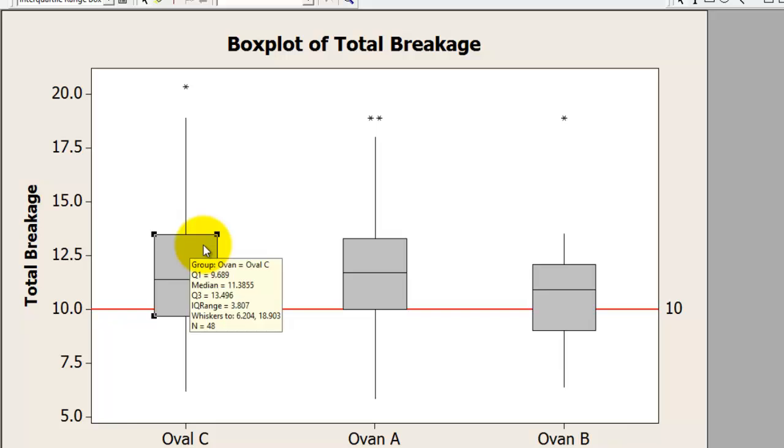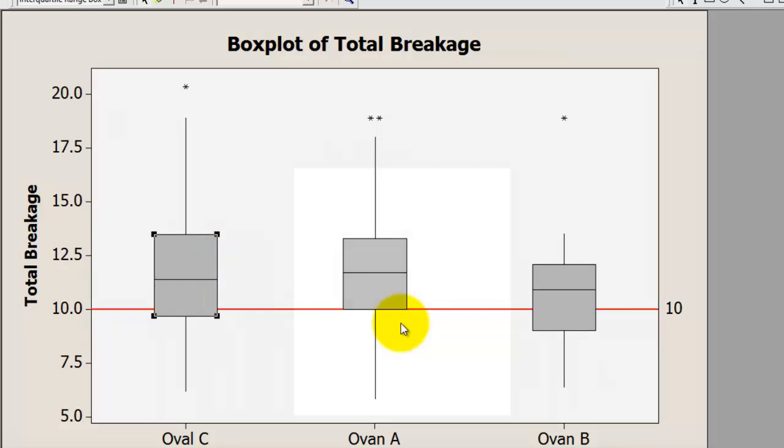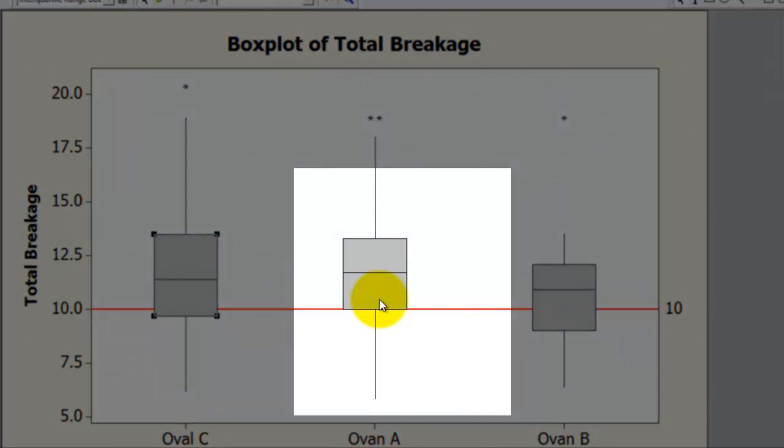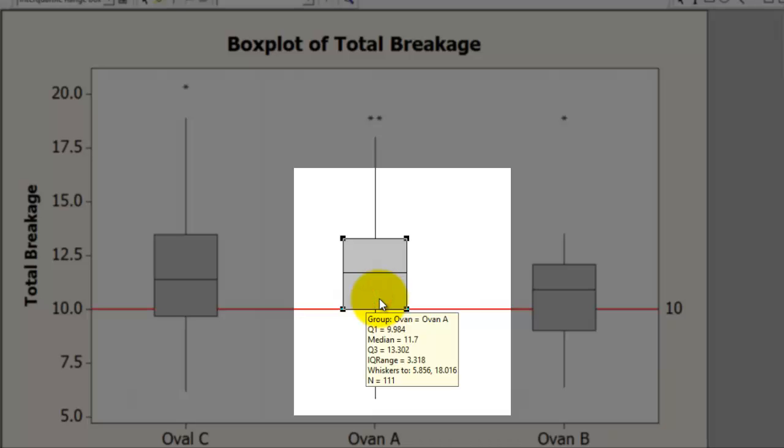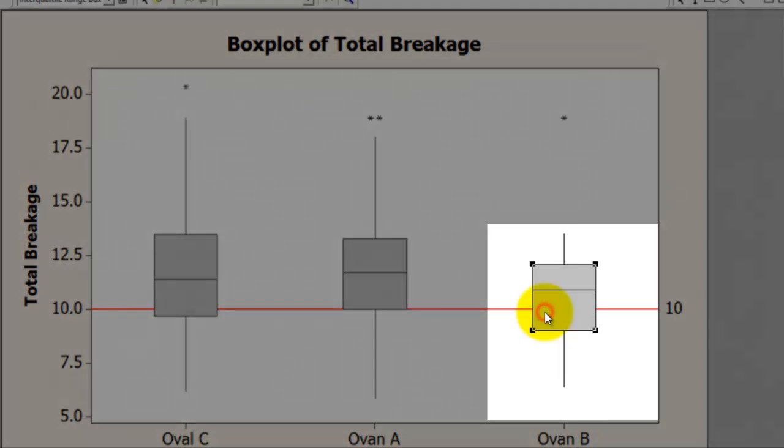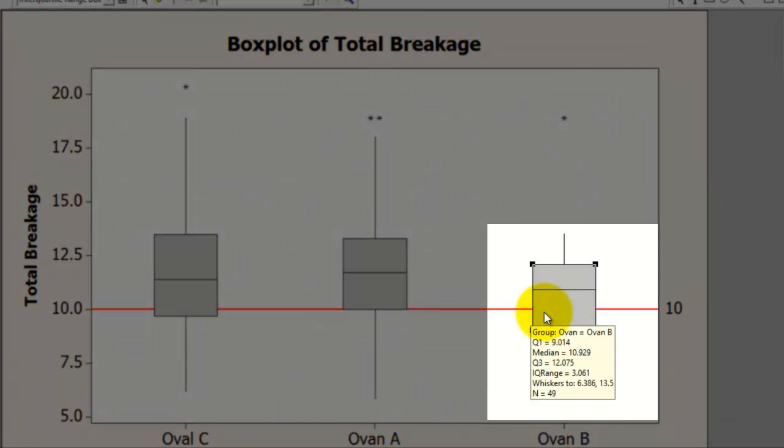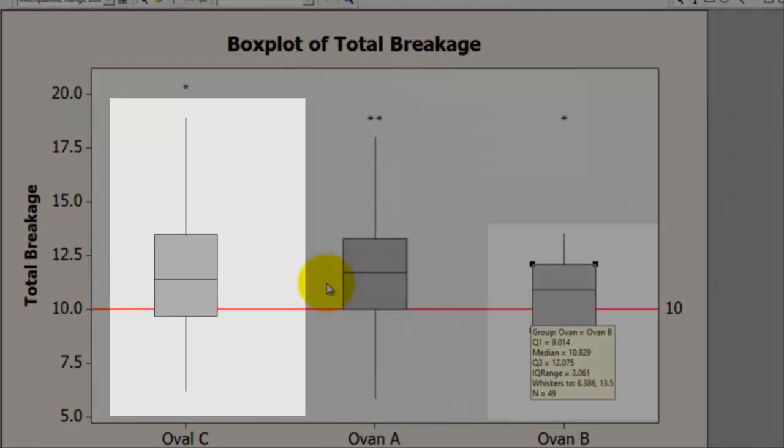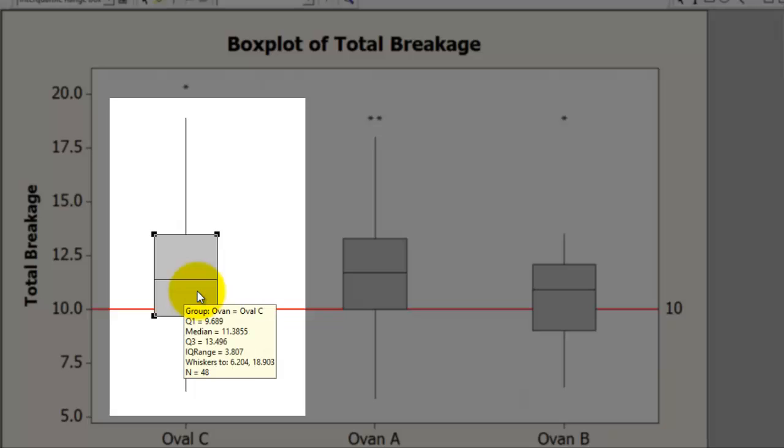It does not look at number of samples. Here you see oven number A has 111, n equals 111, while the sample size for oven number B is 49 only and for oven number C it is 48 only.